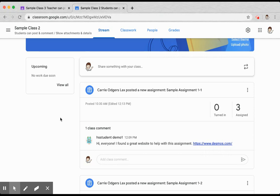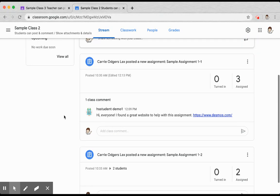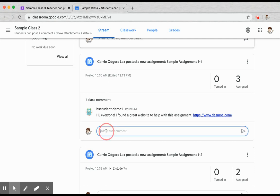When your notification settings are set to show attachments and details, all of the attachments in an assignment, as well as all of the comments, will be easily displayed in the stream.